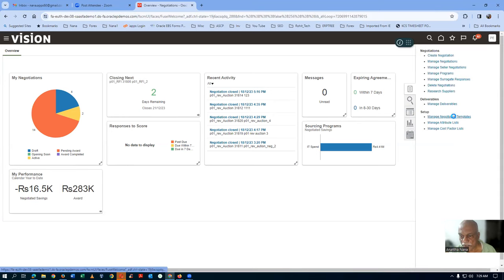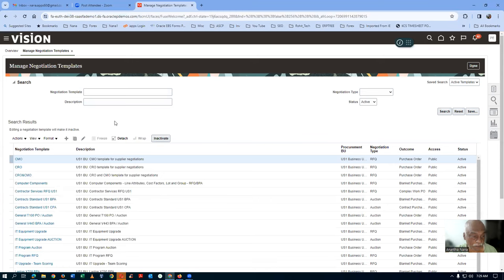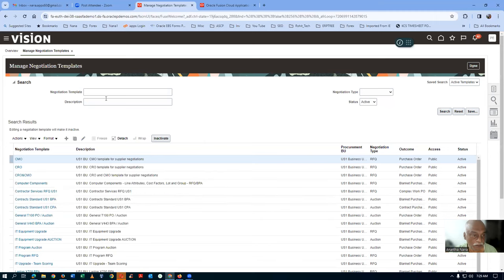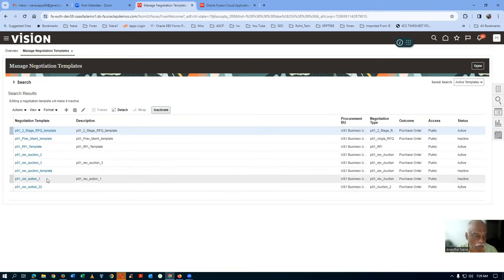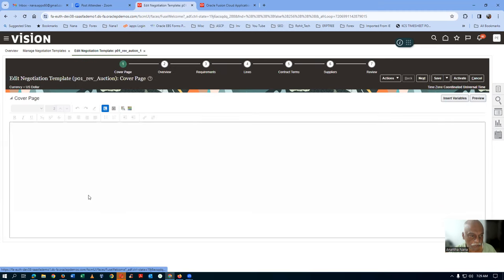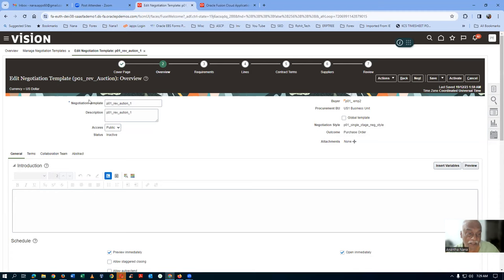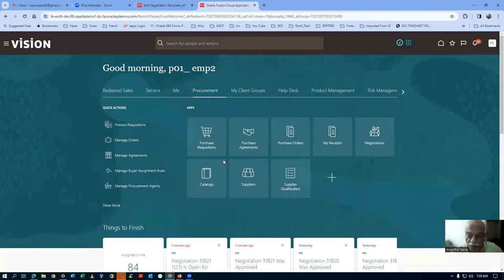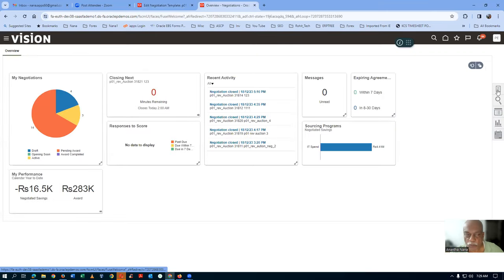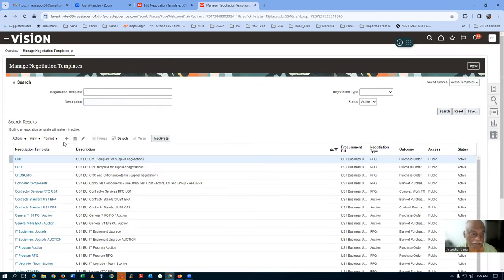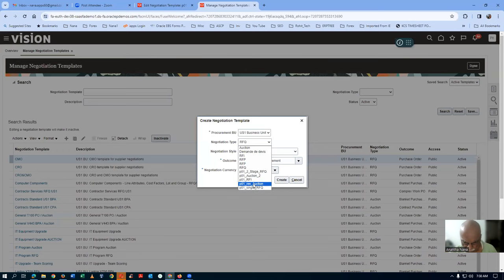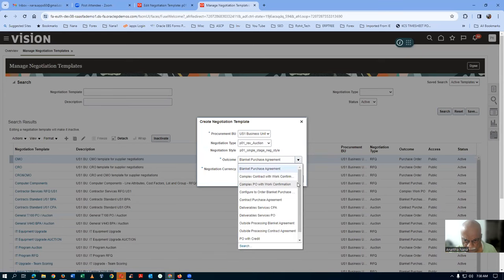I'll now create template 4 — Rev Auction 4. Going to Manage Negotiation Template, I click the plus button to create a new template. The outcome is going to be a Purchase Order. I am creating a new template called P01 Rev Auction 4. On the overview page, I'll give the name.